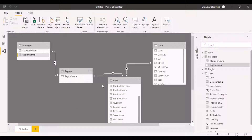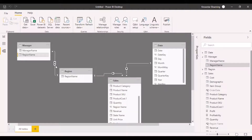Now we can see the relationship that has been established. There is a one-to-many relationship between the region and the sales table. And then we have a many-to-many relationship resolved with a one-to-many relationship that is bi-directional, established from the region to the manager table.